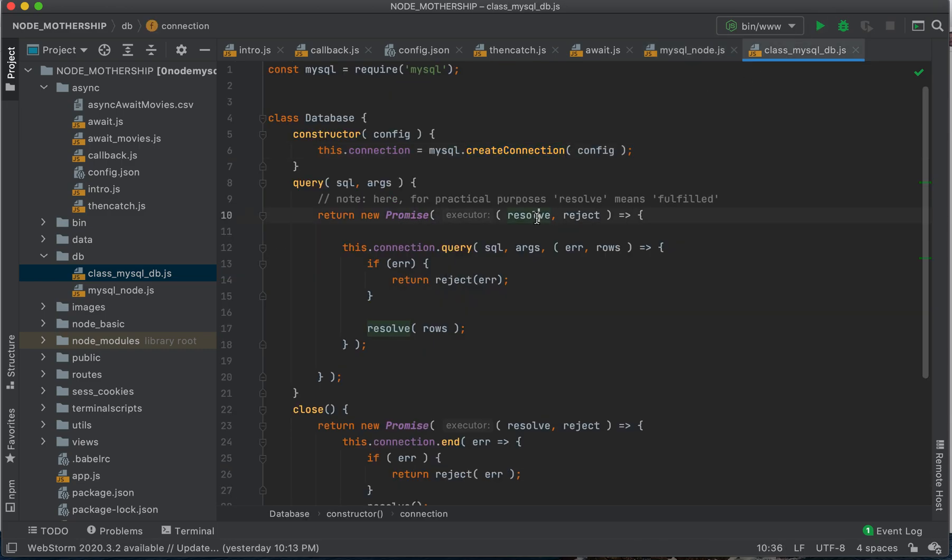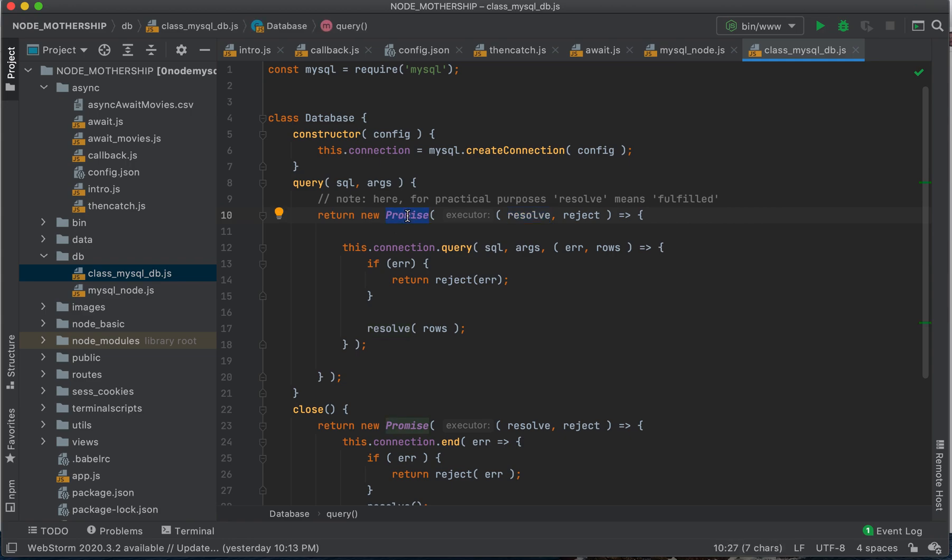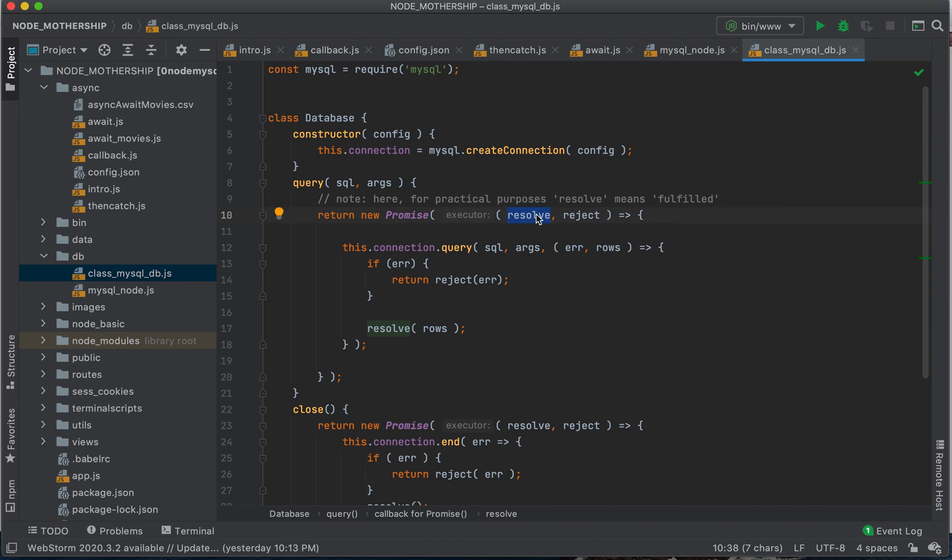So now here, when we use this new, this promise keyword, we're going to pass in a function. And we have two parts, resolve and reject. Just normally what people will call, you give this a different name, but this is the standard or the convention. The accepted practice is to call this first one resolve.